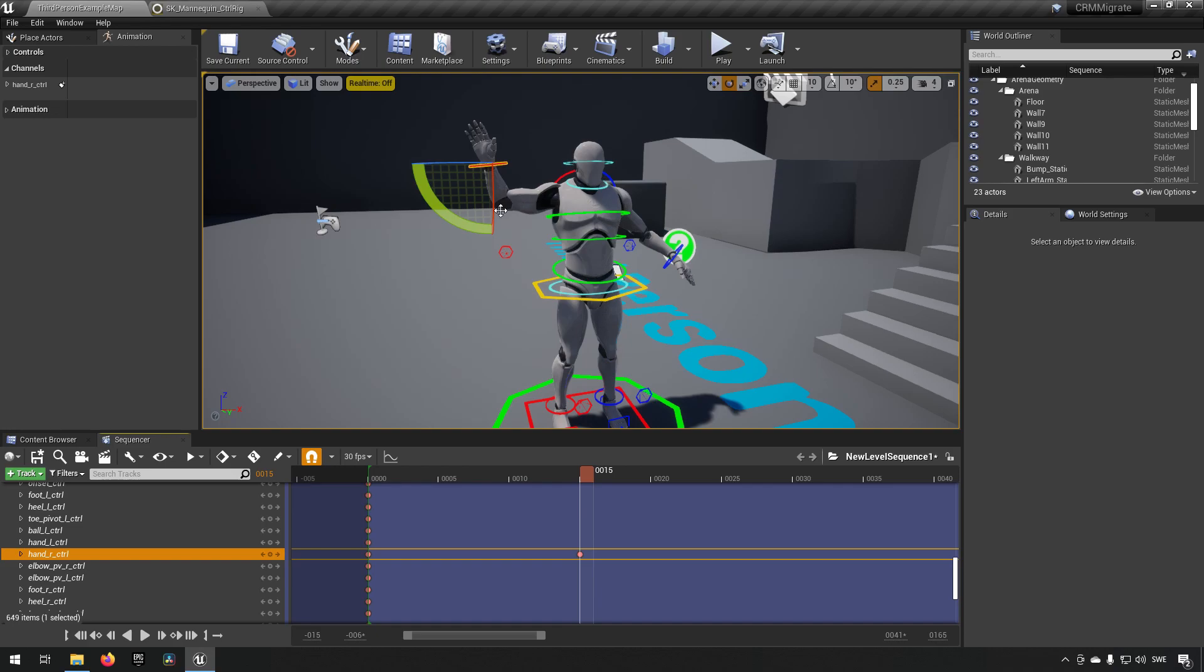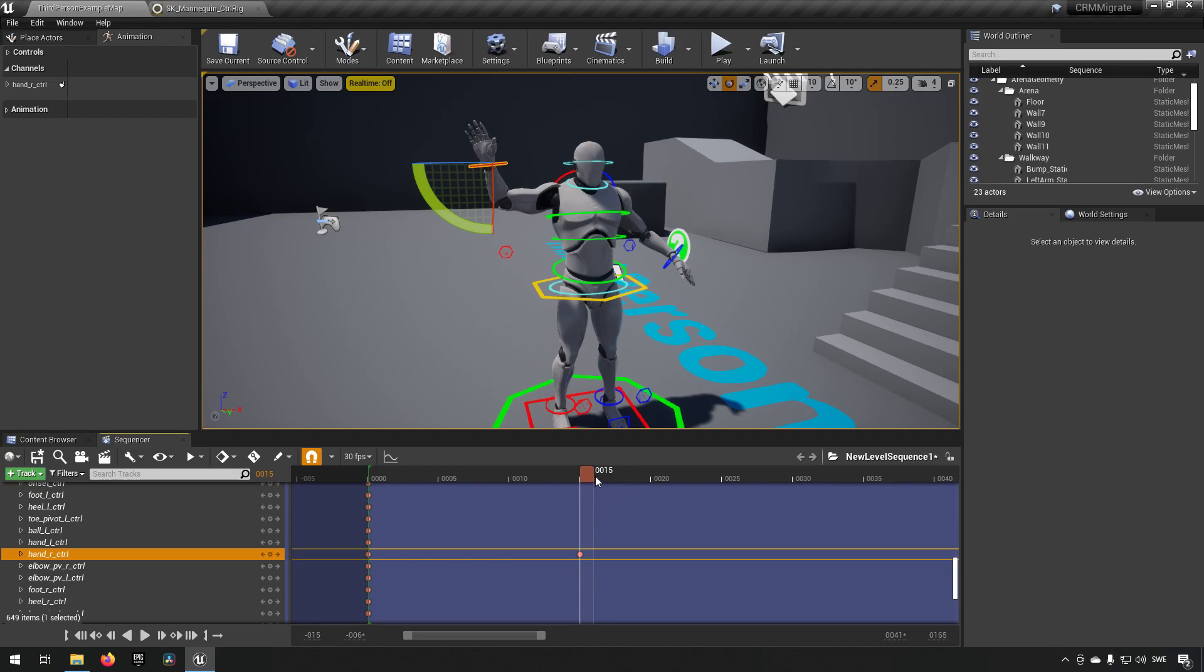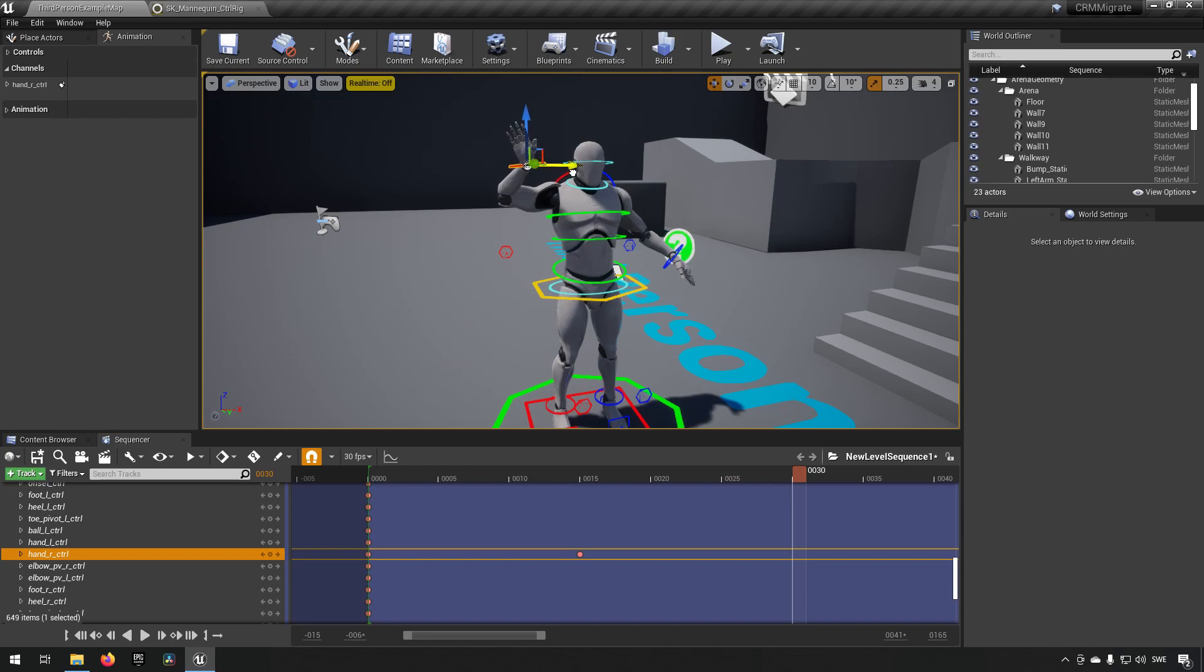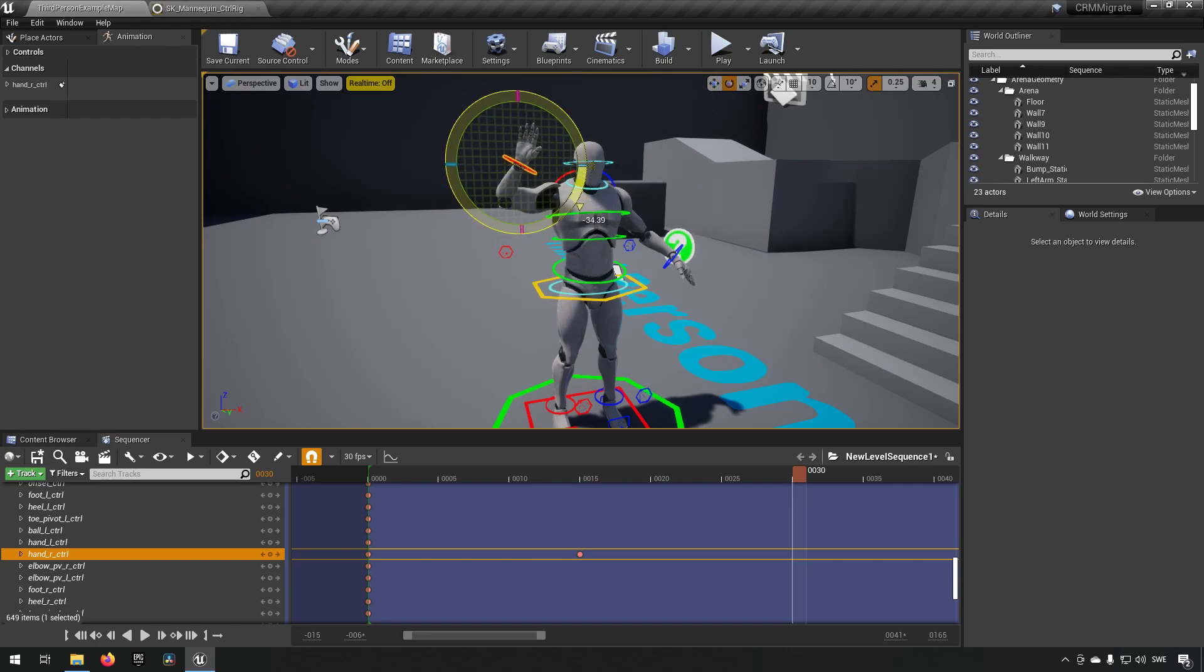If we were to add another point here at 30, maybe we can change its position maybe something like that, maybe change the rotation a little bit like that, set another keyframe. Now I can see that we're going to have this motion of bringing the hand up and then doing a wave.